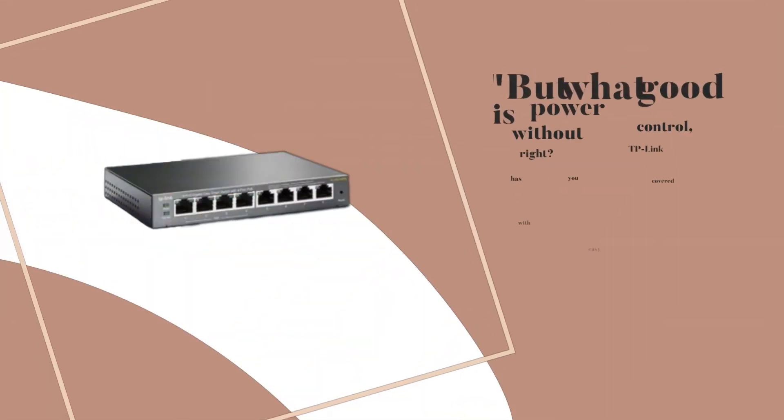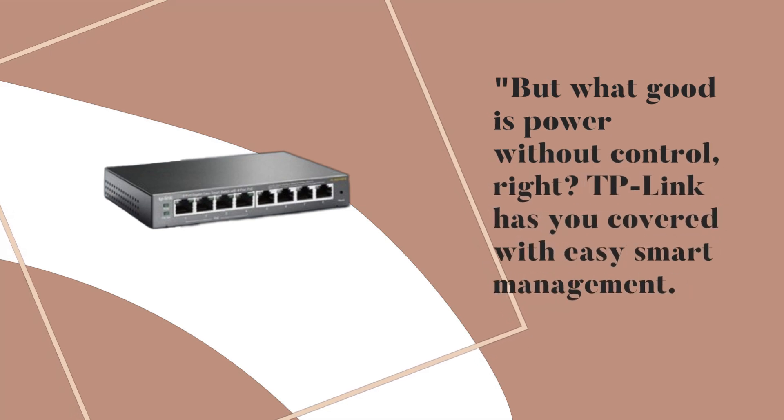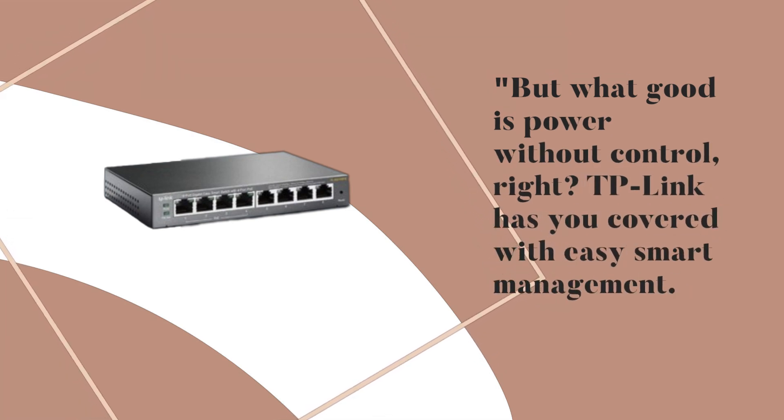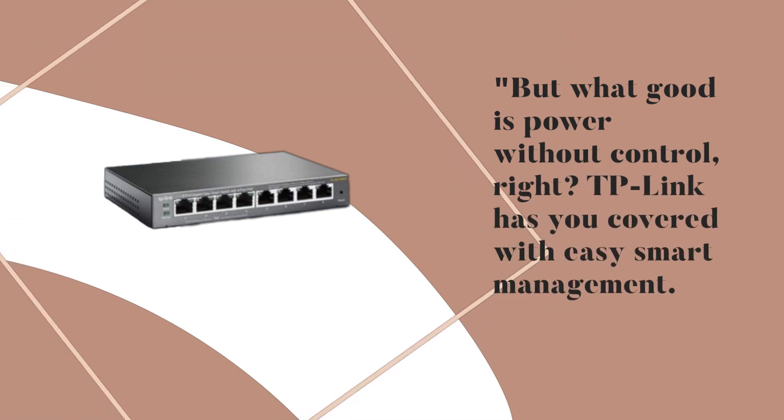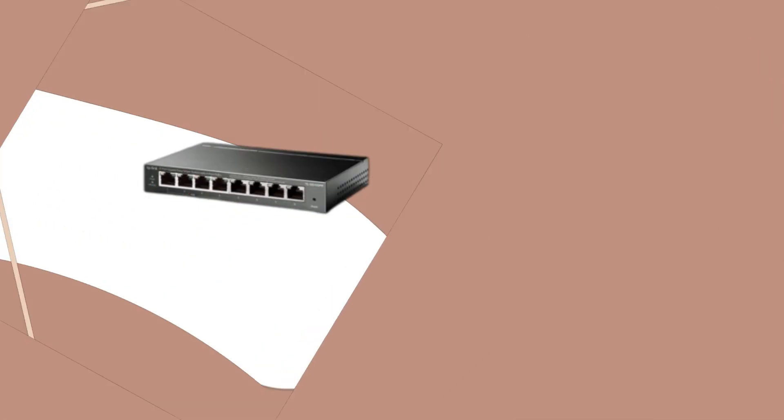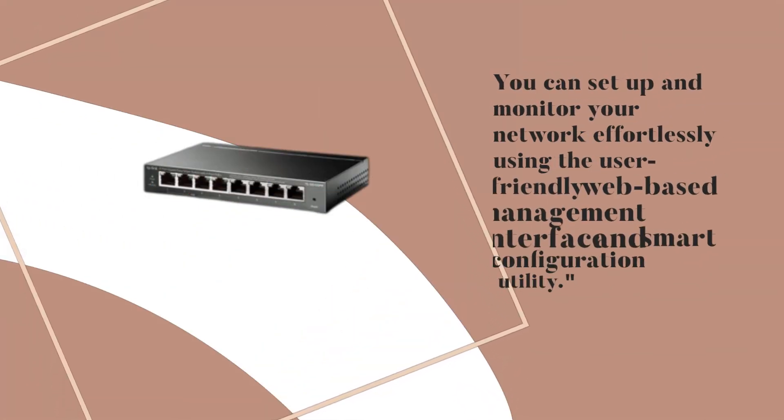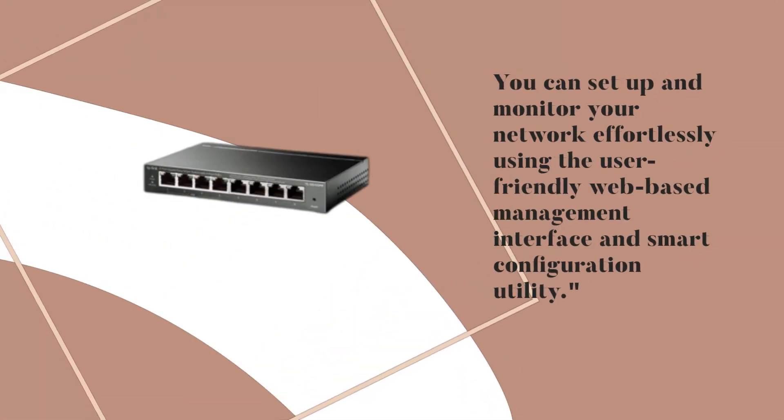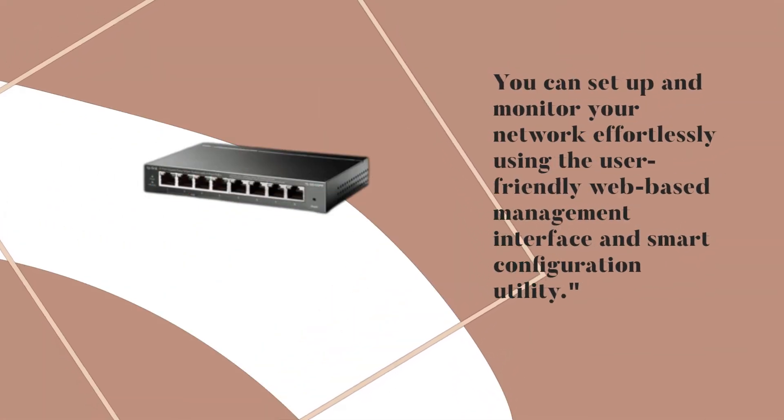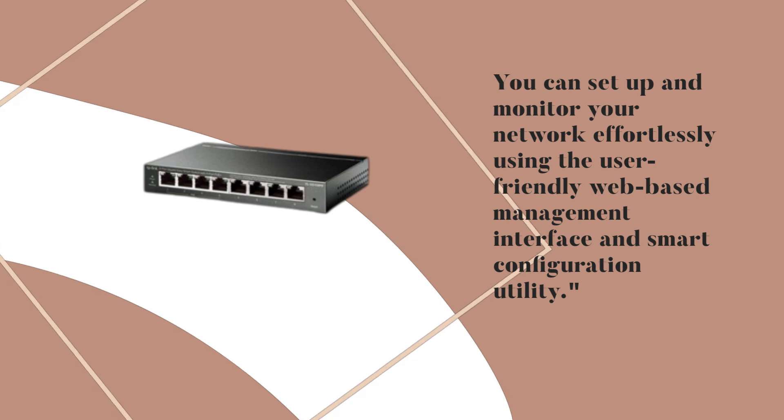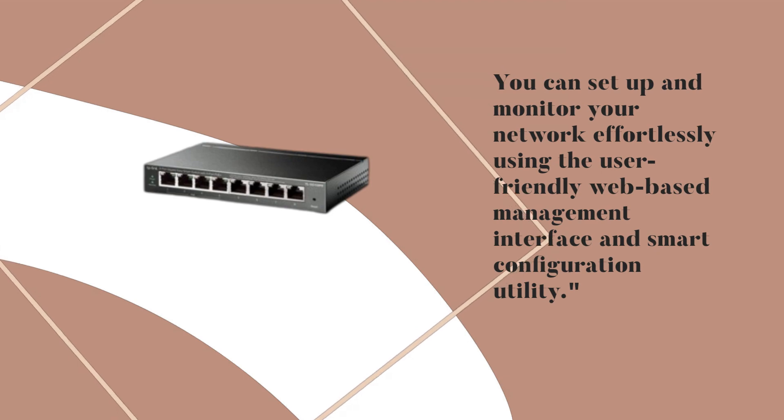But what good is power without control, right? TP-Link has you covered with easy smart management. You can set up and monitor your network effortlessly using the user-friendly web-based management interface and smart configuration utility.